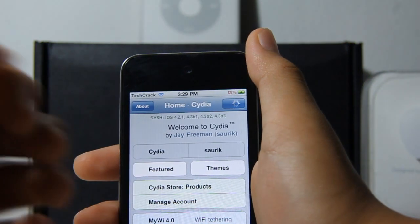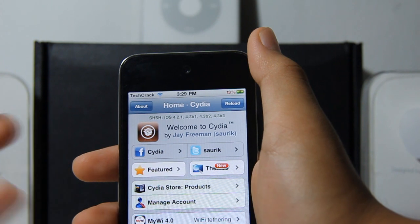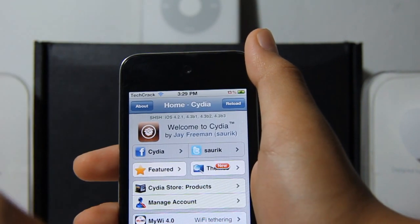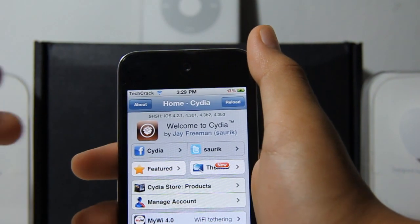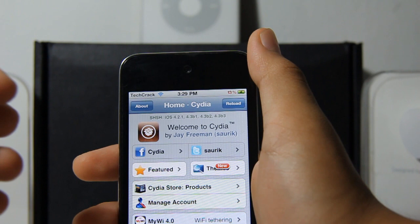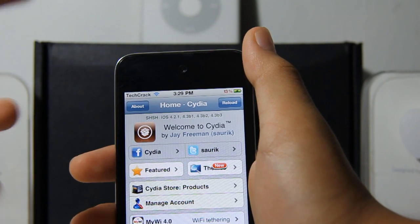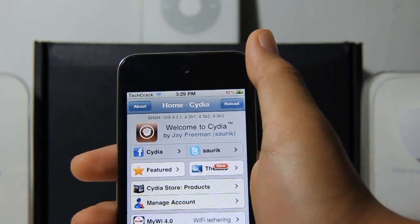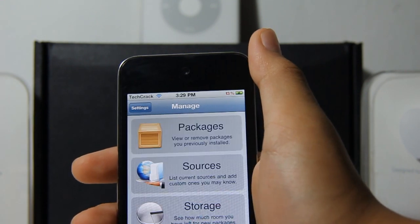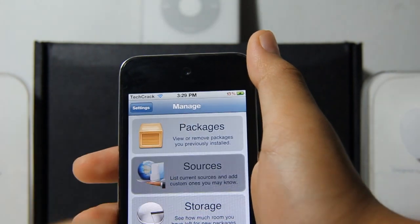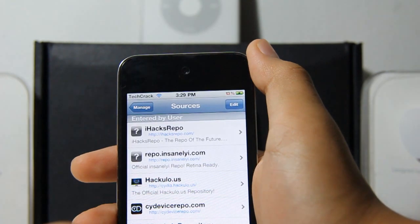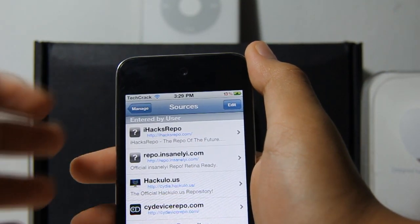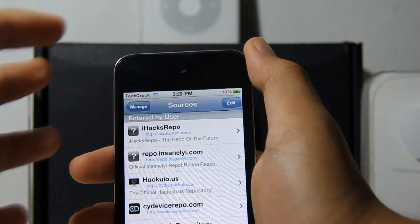The first thing you have to do is have Cydia. You must be jailbroken to actually have Cydia. Once you are in Cydia, you want to go to Manage, then go to Sources, and you have to add an external source.